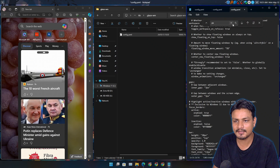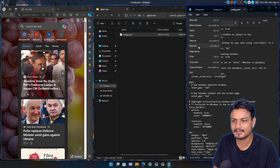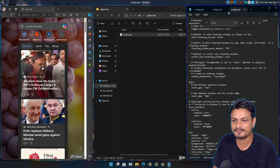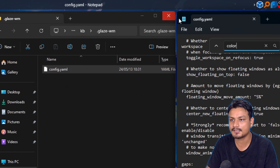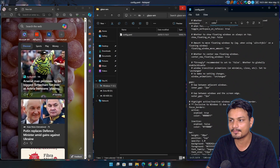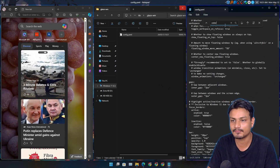Border color I can also change. Right now the color is blue — I can make it pink, or whatever I want.